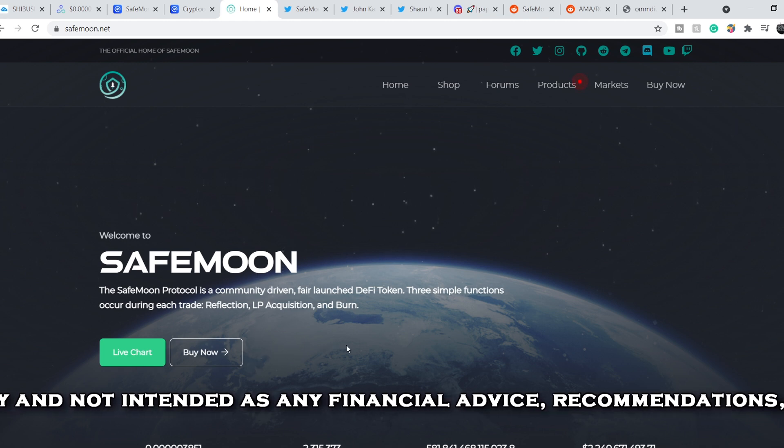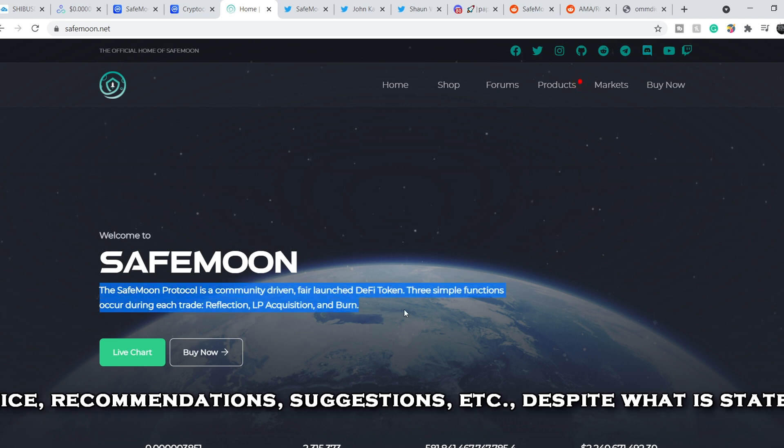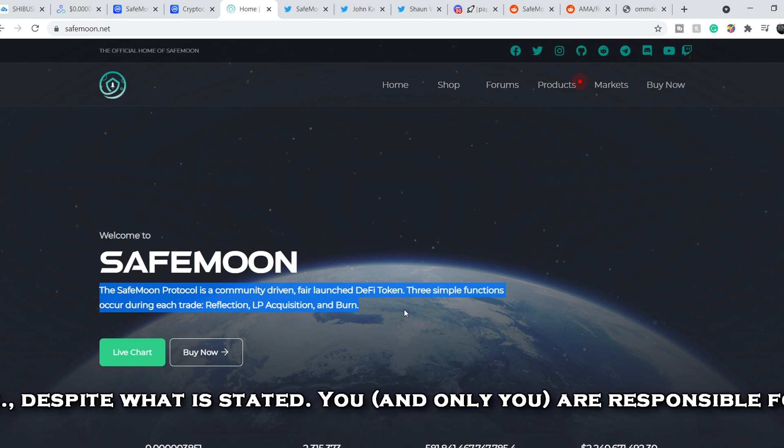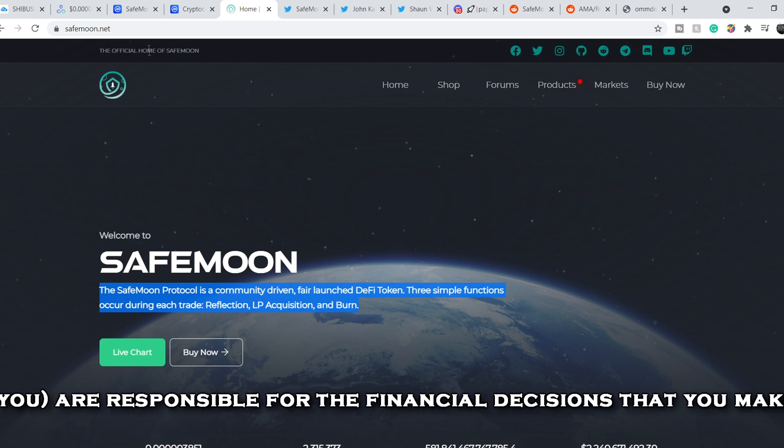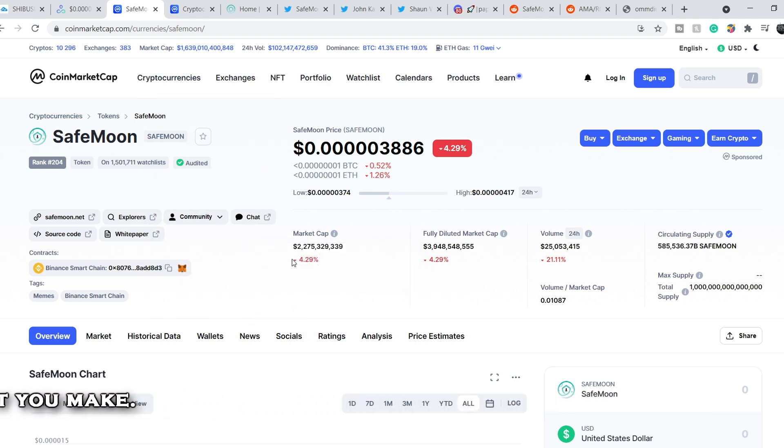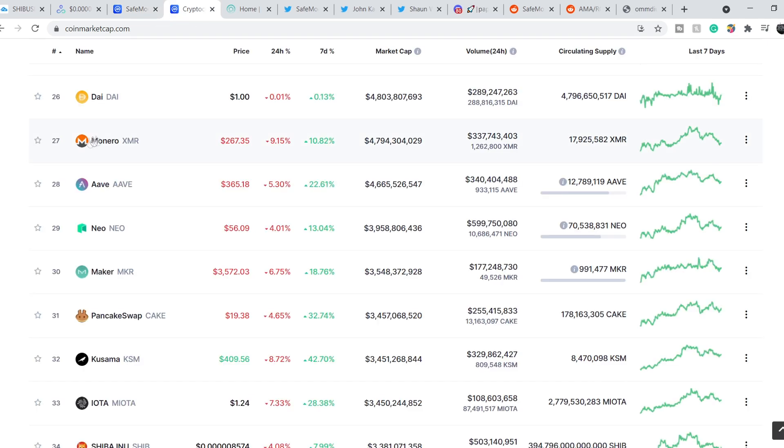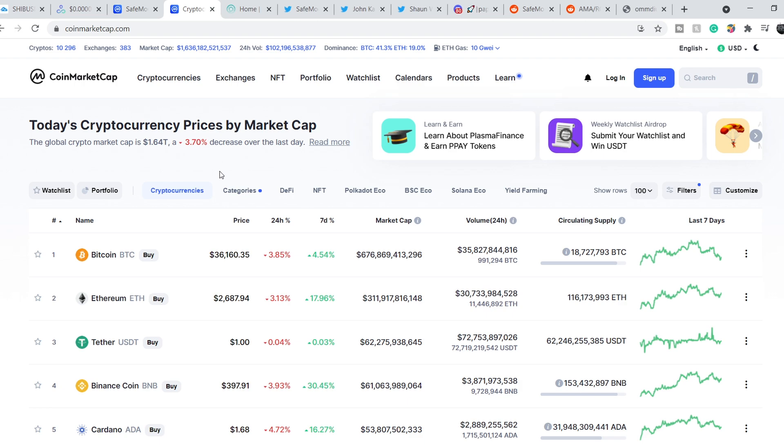Let's start with the definition of SafeMoon protocol. The SafeMoon protocol is a community-driven, fair-launched DeFi token. Three simple functions occur during each trade: reflection, LP acquisition and burn. Let's continue with their official numbers. For now it has $2.27 billion of total market cap and it's down about 4.32%. Its total tradable volume during last 24 hours is about $25 million and it's also down about 21%. As you can see, the entire market is red right here. We have a decline of 3.7% during last day. This means we have to keep in mind that the total sentiment of the market is bearish.